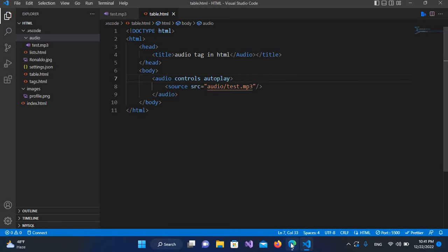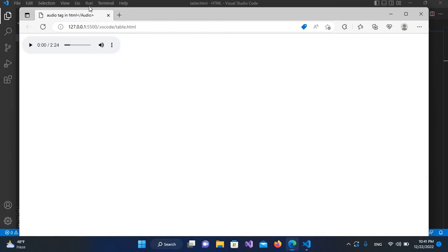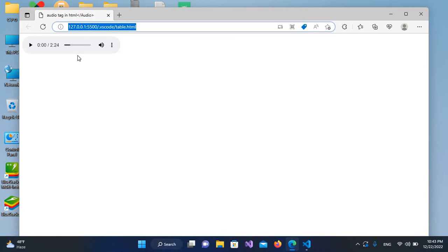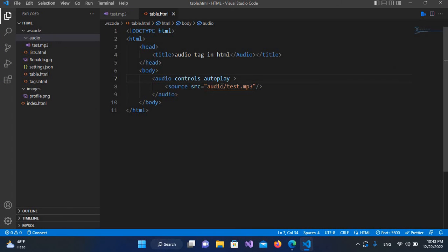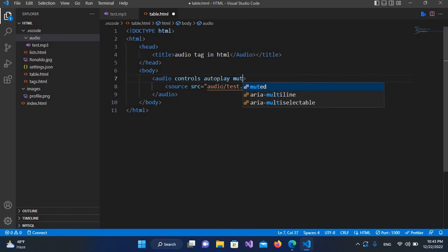control S and now I'll refresh this. So I think autoplay property is not working. So if I go again here and if we use this muted property, we will check if this is working. So